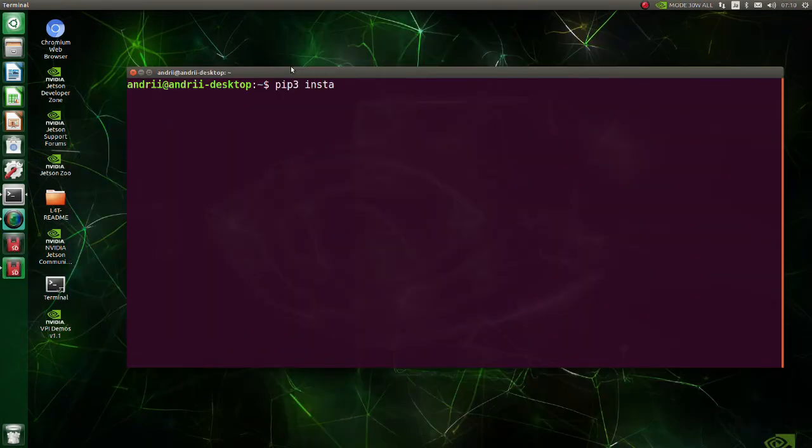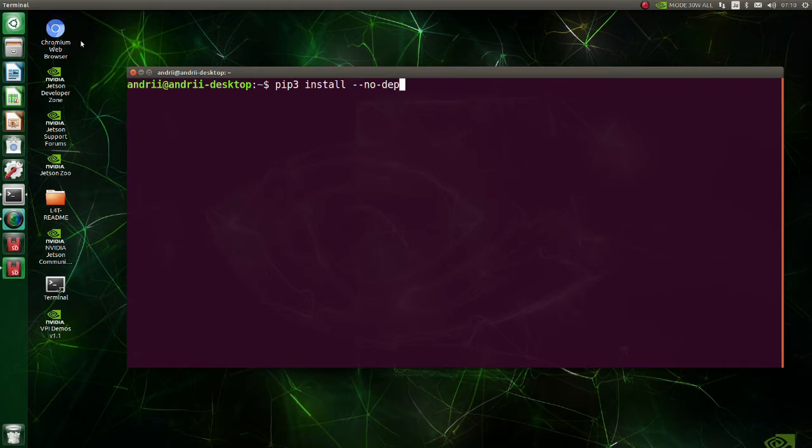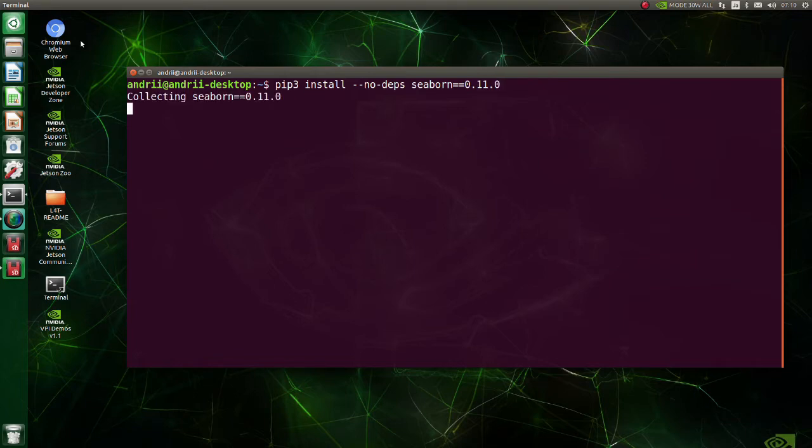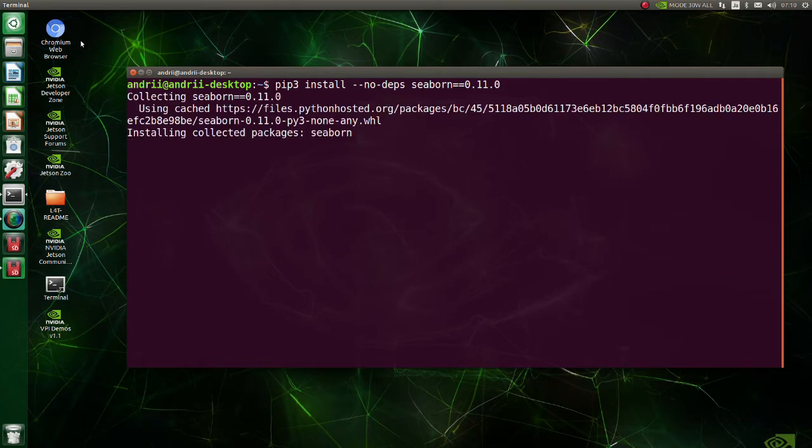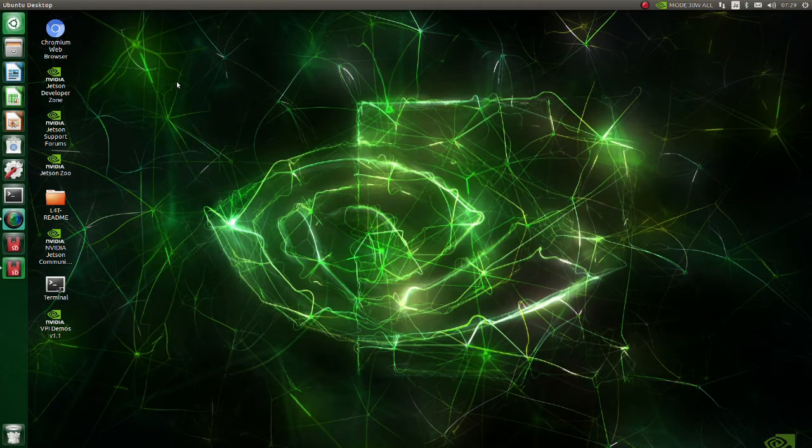By executing this command torch vision build will begin. Install seaborn version 0.11.